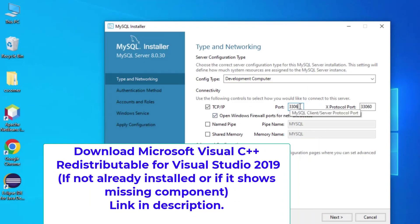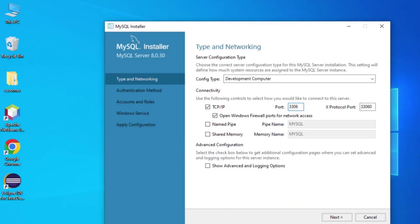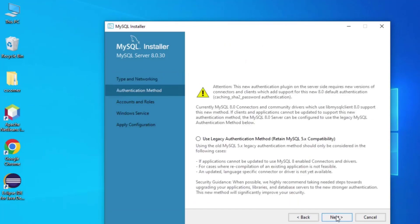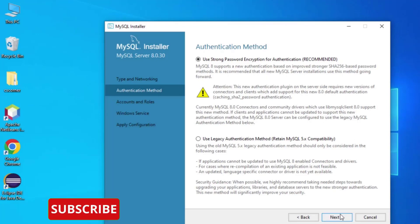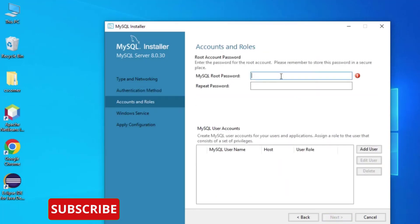If you want to change the port you can, but I am keeping the default and clicking Next. Now it is asking for the authentication method — password authentication or legacy authentication. I am choosing password authentication and clicking Next.